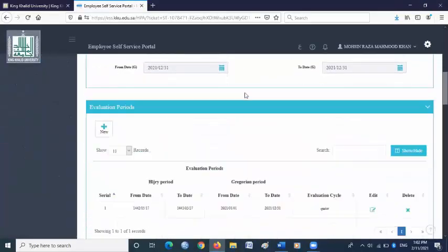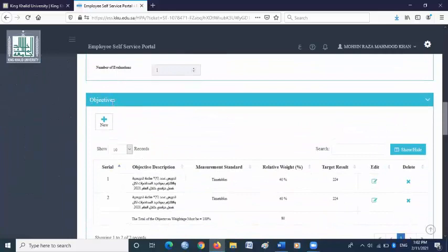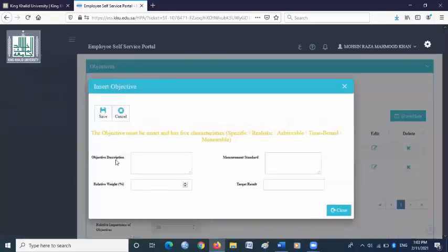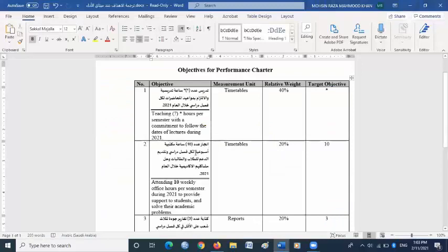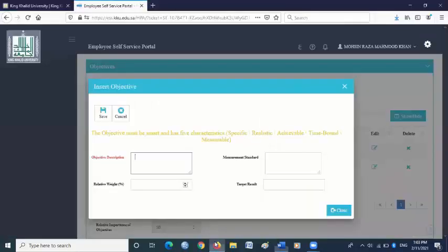Scroll down and go to objectives column again. Click new. In objective description, copy and paste objective number two from the objective file. Make sure you are copying the Arabic objective, not the English objective. Copy the Arabic objective and paste it in the objective description box.